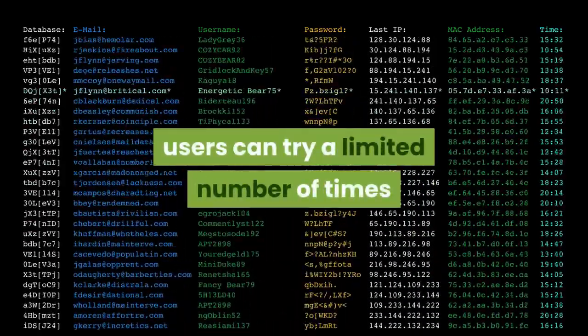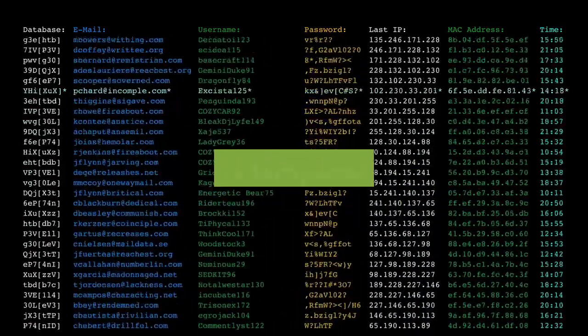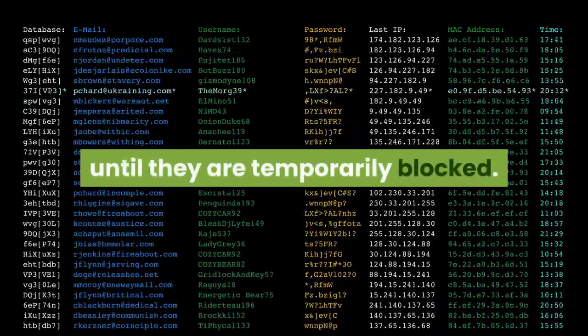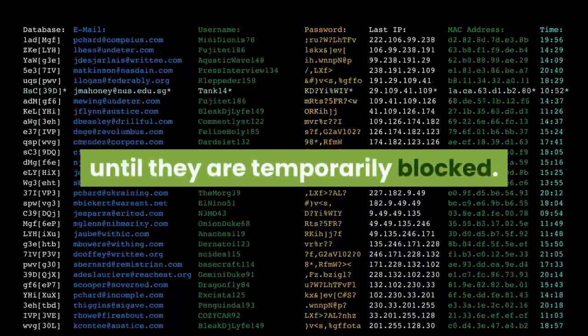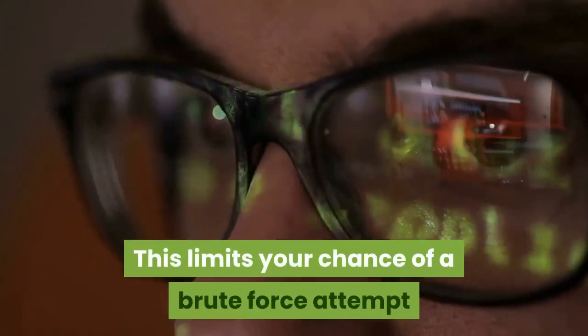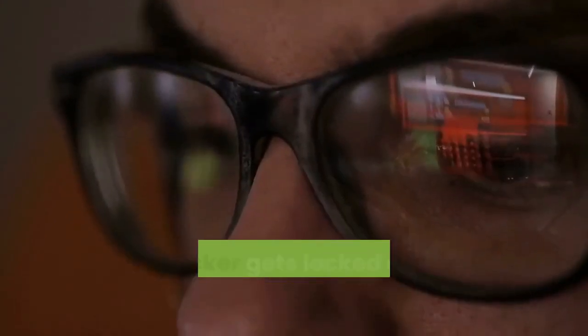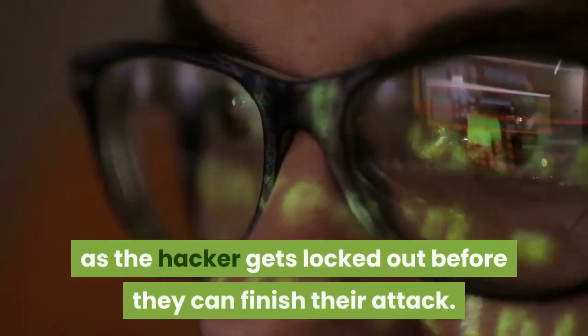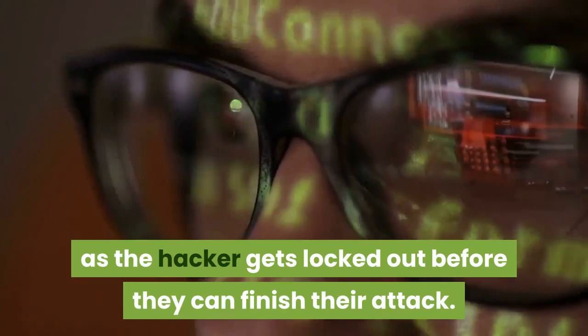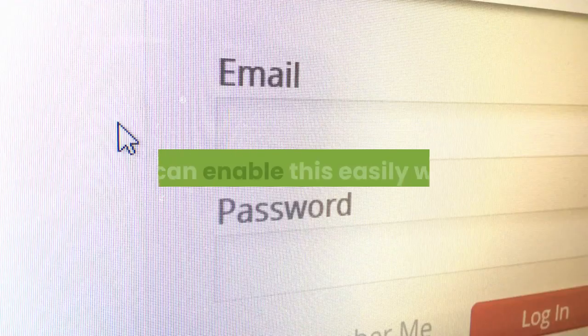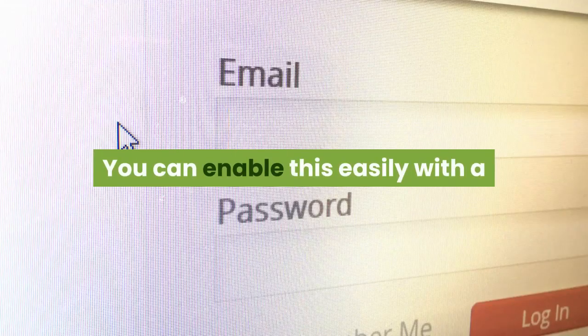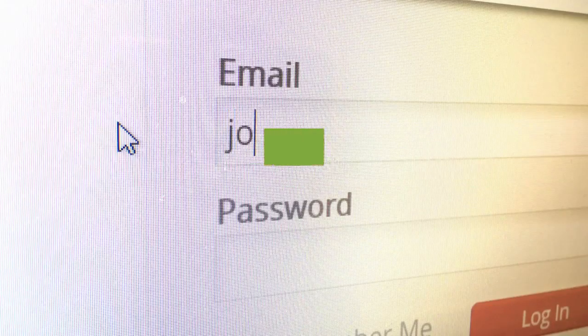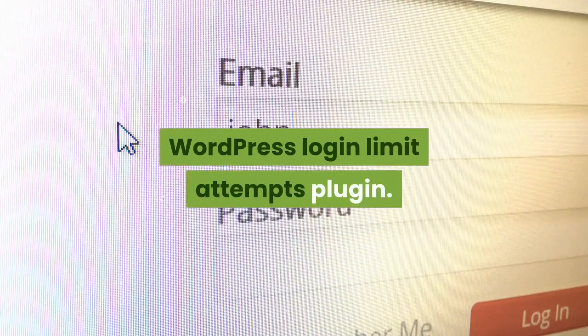By limiting the number of login attempts, users can try a limited number of times until they are temporarily blocked. This limits your chance of a brute force attempt as the hacker gets locked out before they can finish their attack.